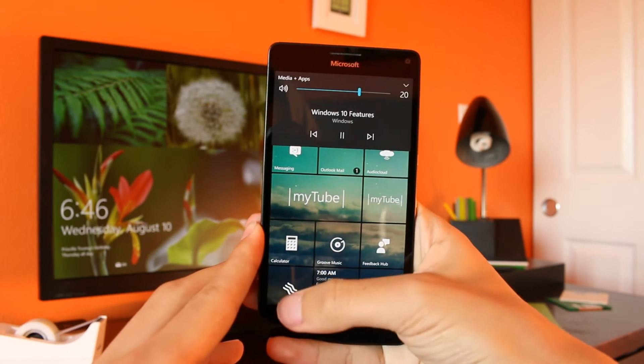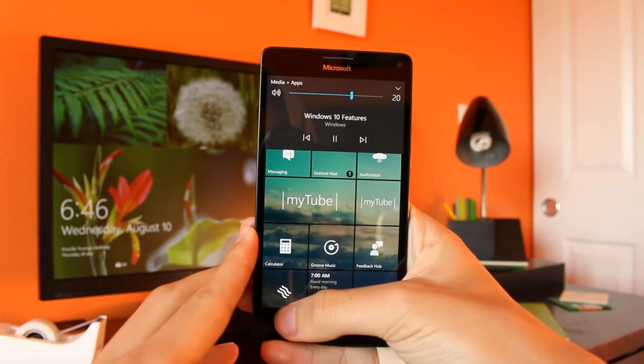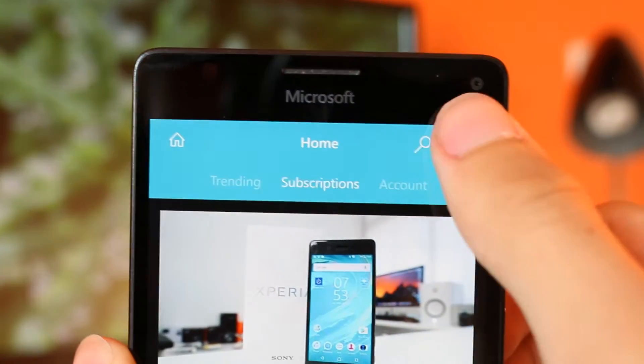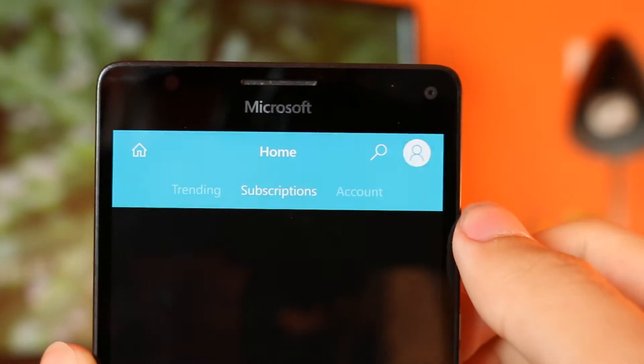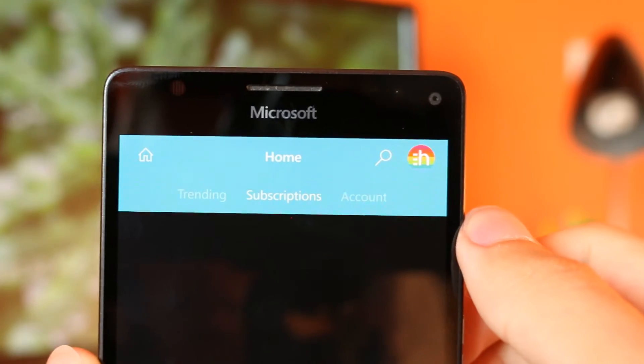Also very helpfully, MyTube Beta supports multiple accounts, so that you can switch between them seamlessly and access your subscriptions and playlists.